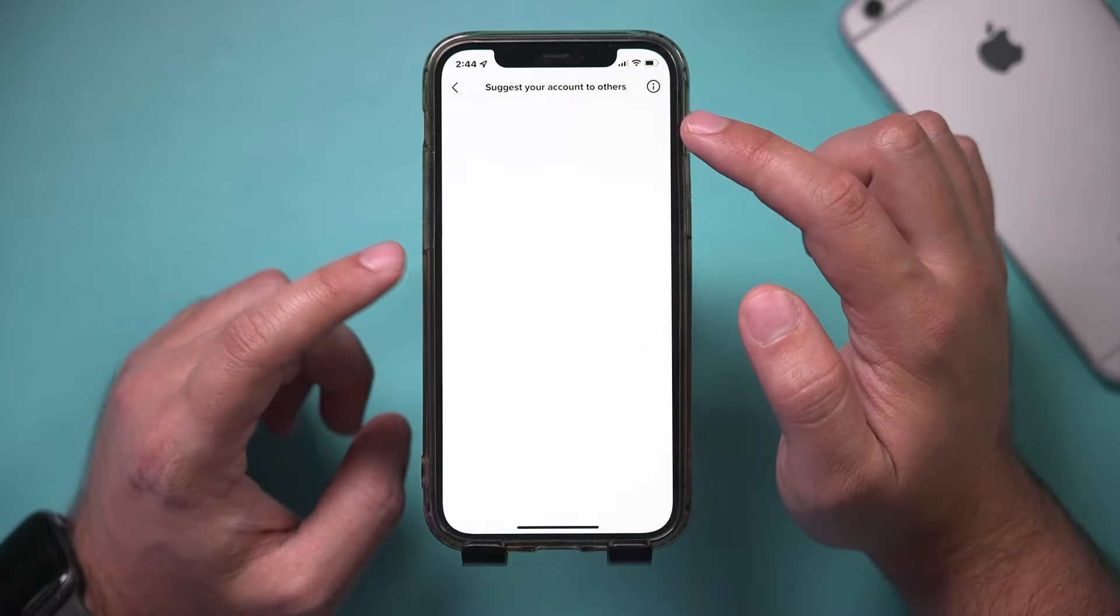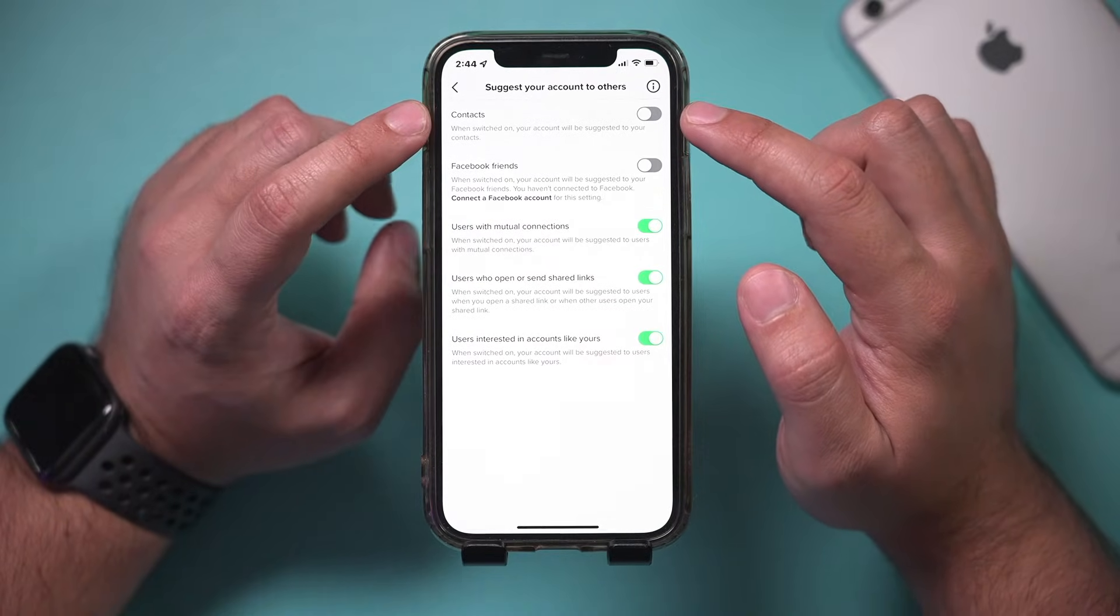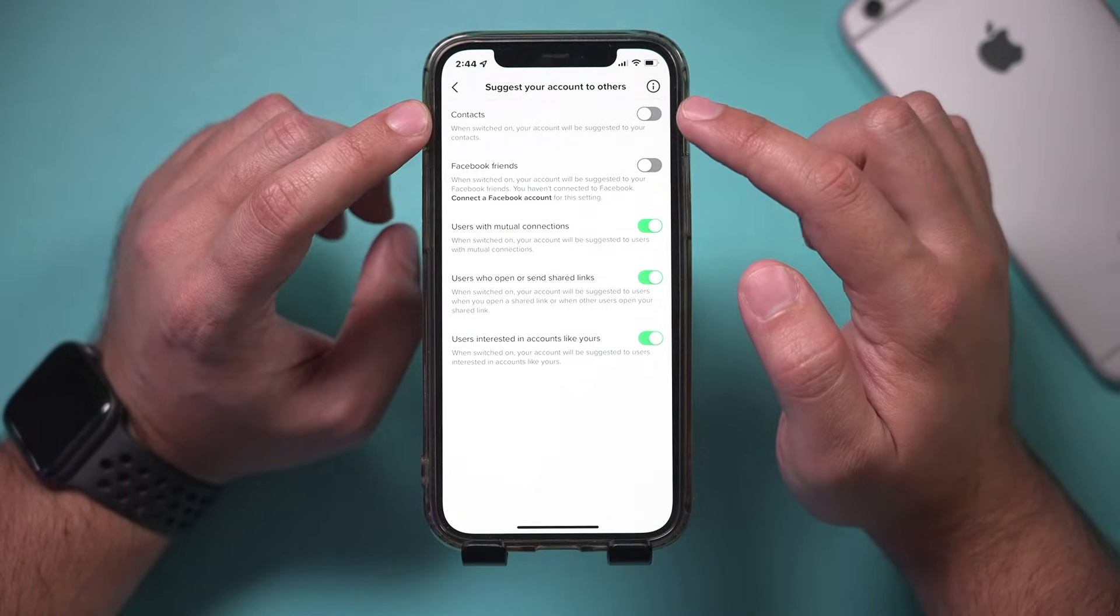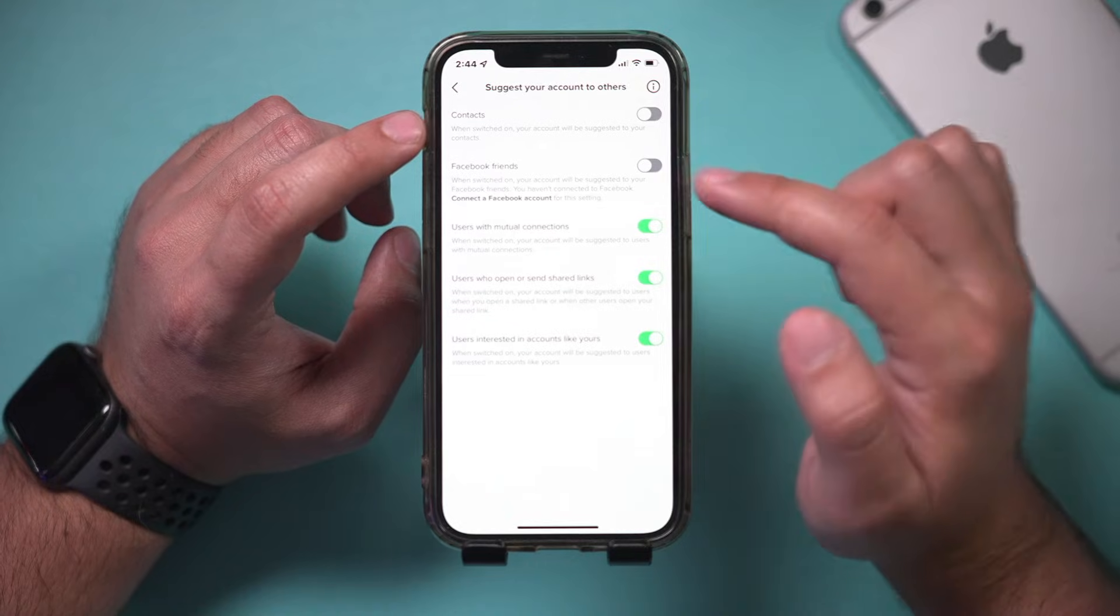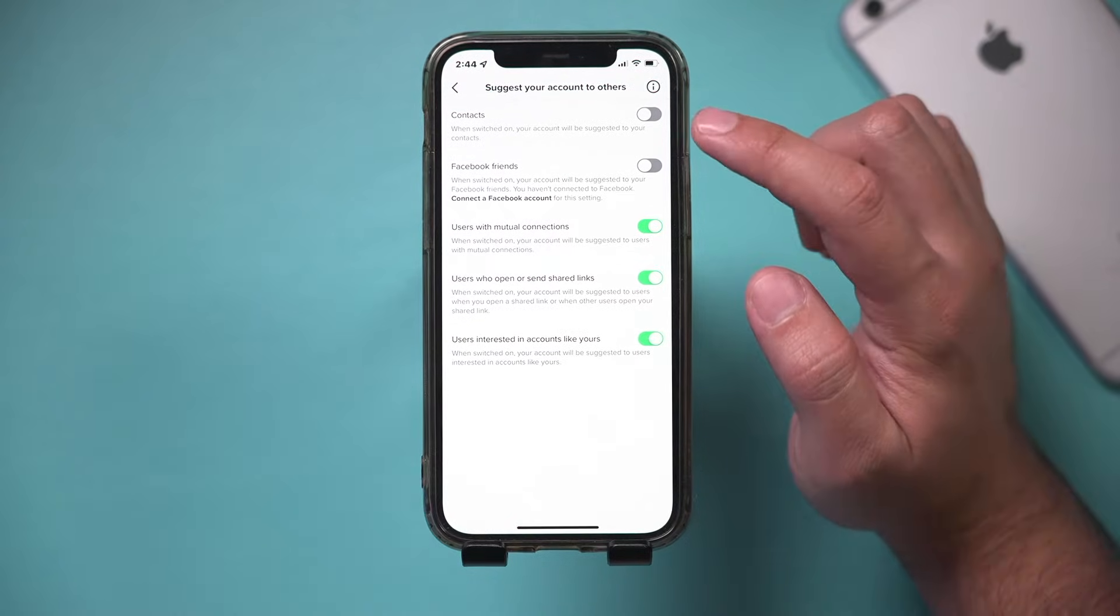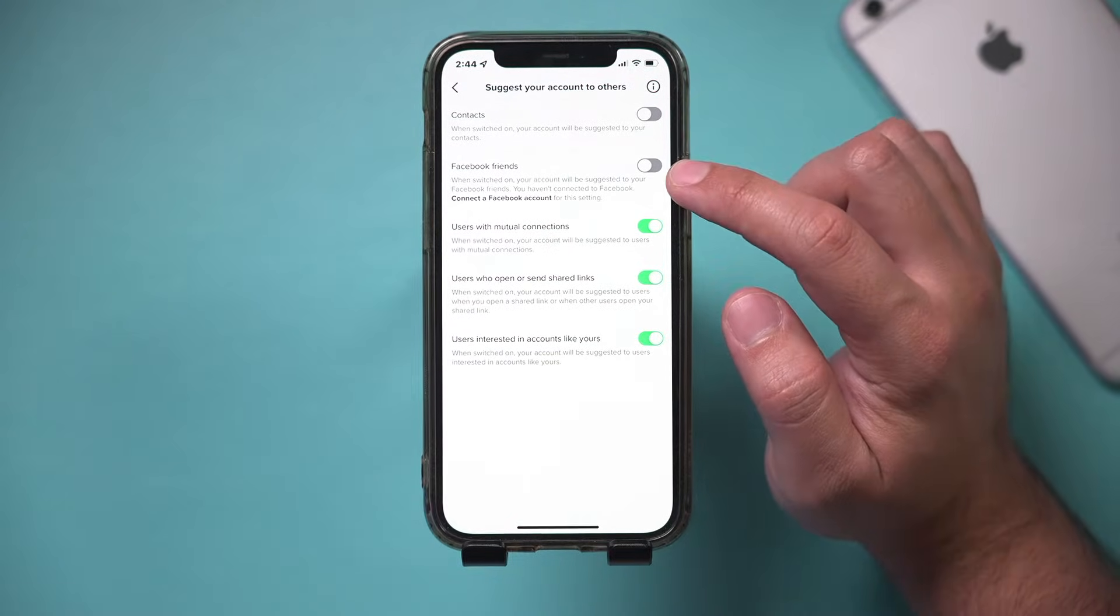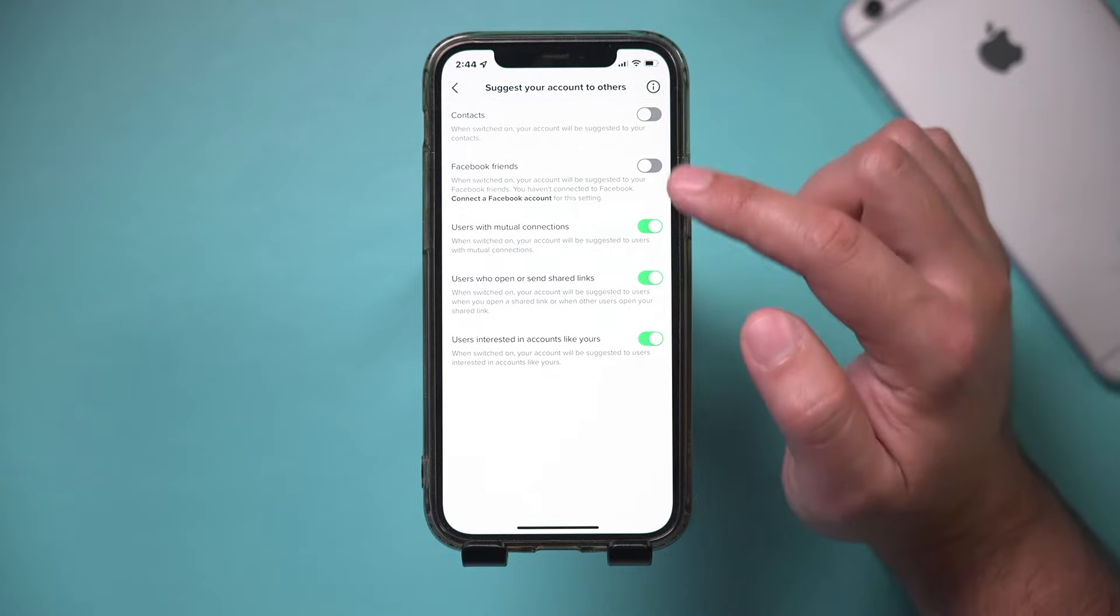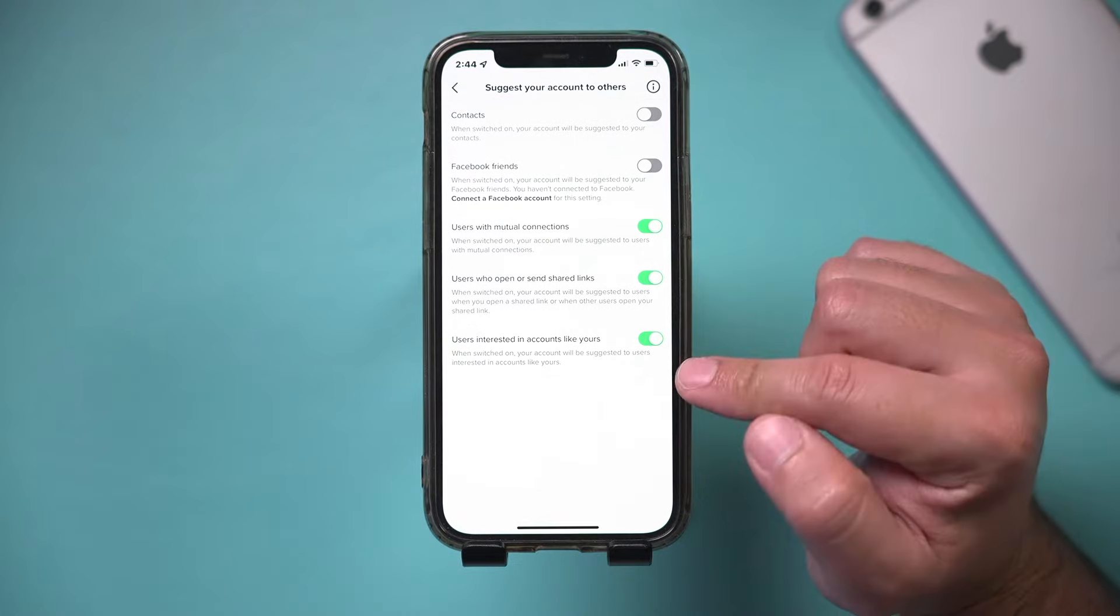It says suggest your account to others. So you can make sure anything that you don't want suggested as far as your account goes is turned off. So you don't want to suggest it to your contact or Facebook friends. Mine are turned off, but these other options...